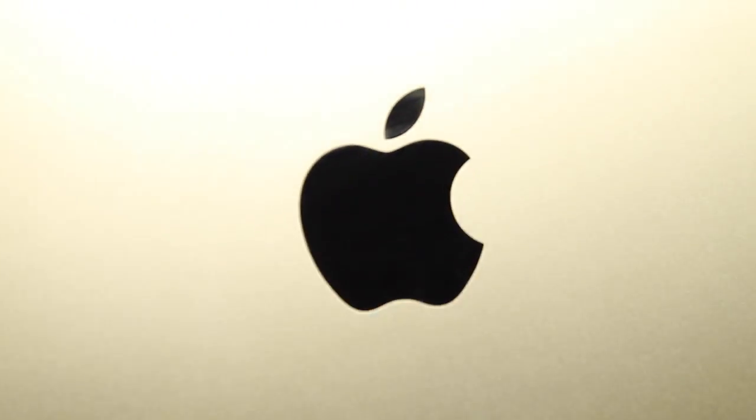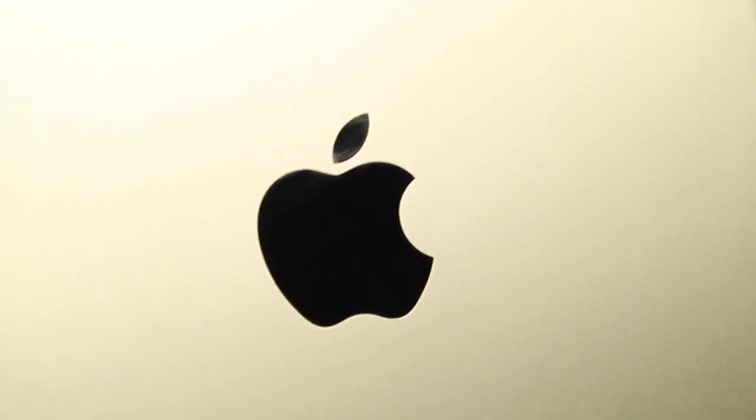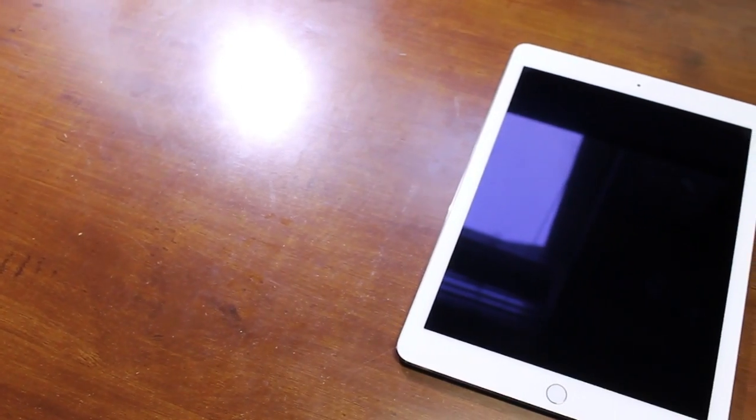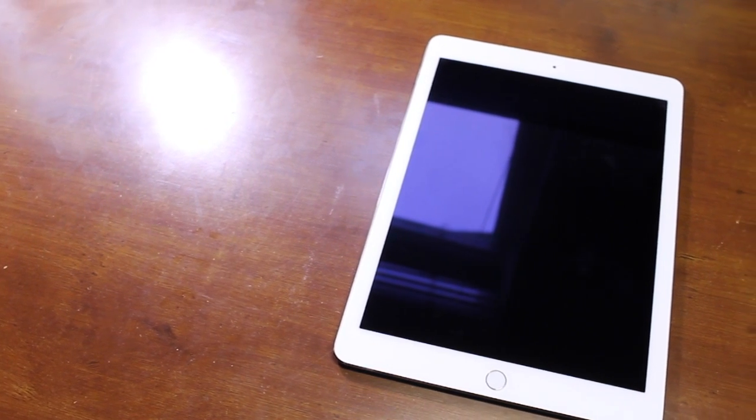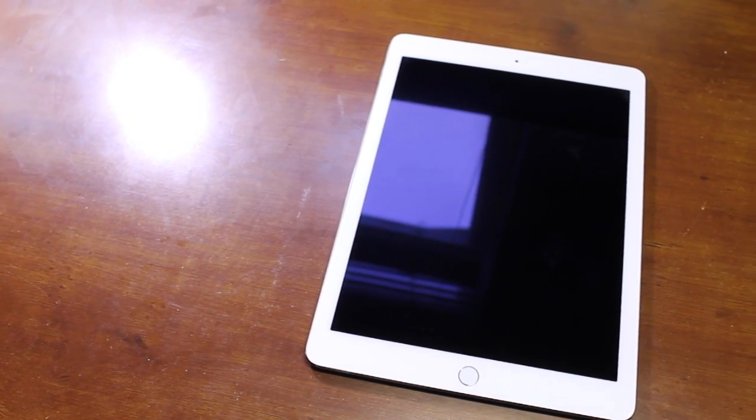Anyways guys, that has been it for today. If you guys enjoyed this comparison between the iPad Air and the iPad Air 2, please make sure you subscribe for more. See you guys in my next one. Peace.